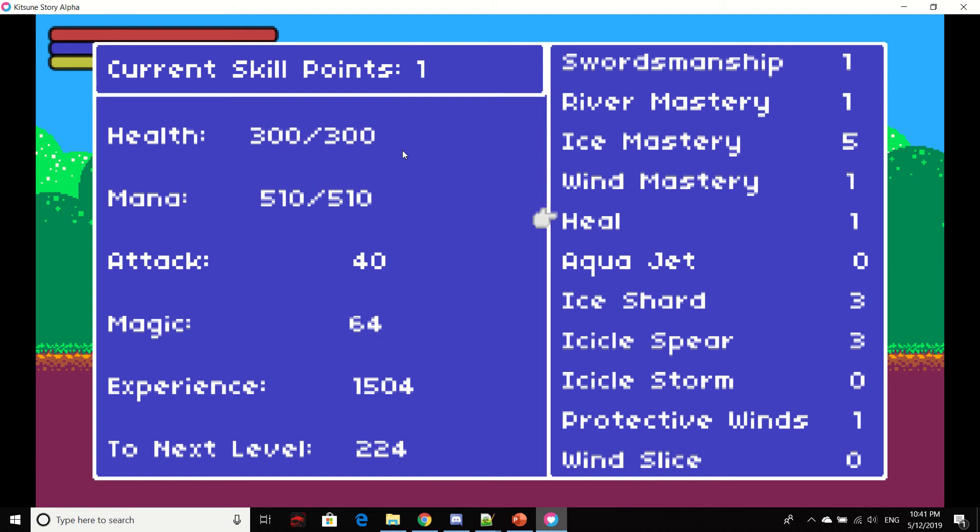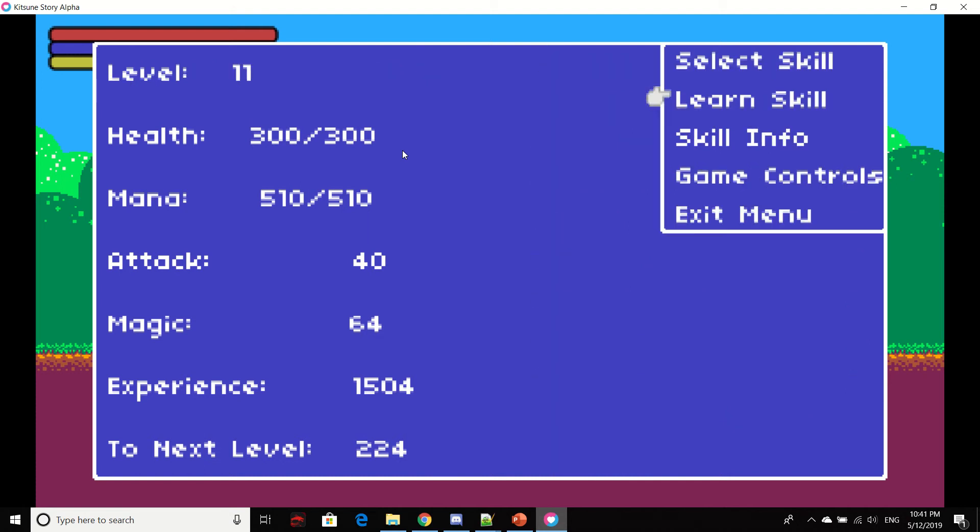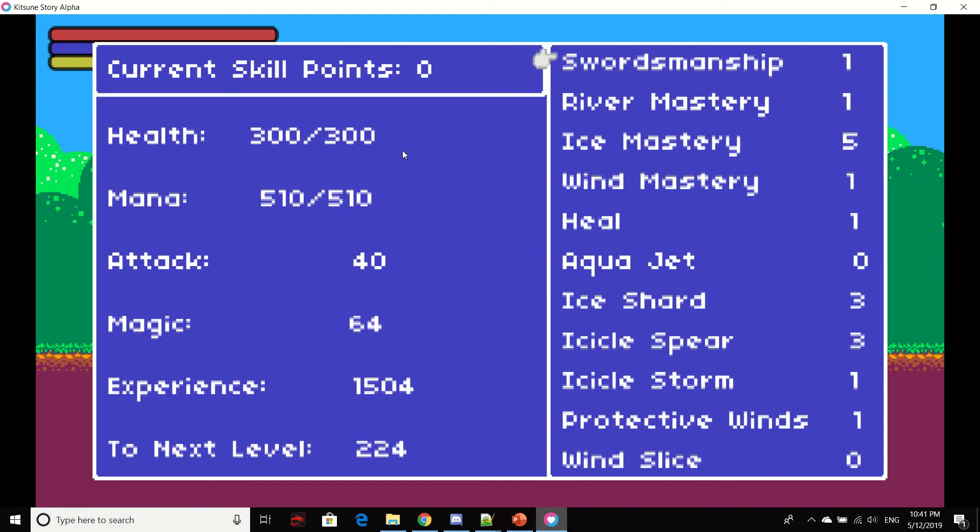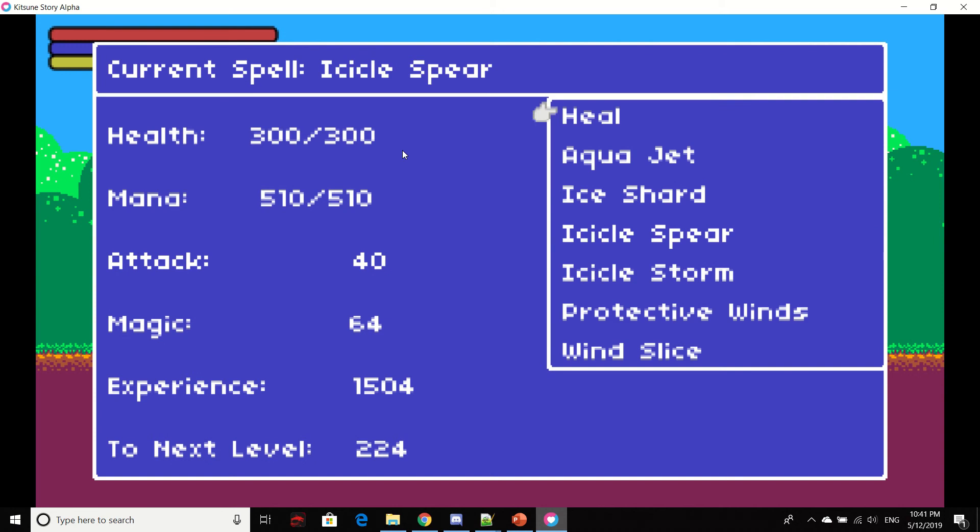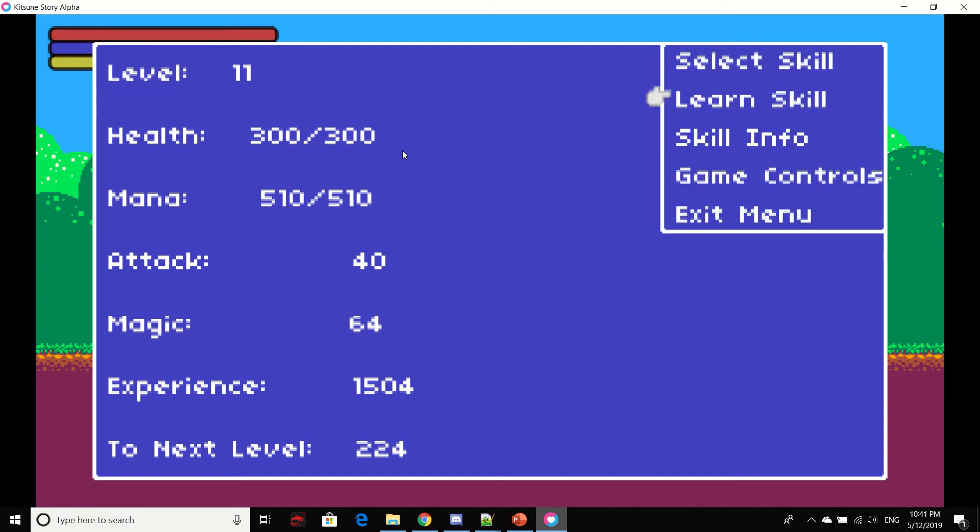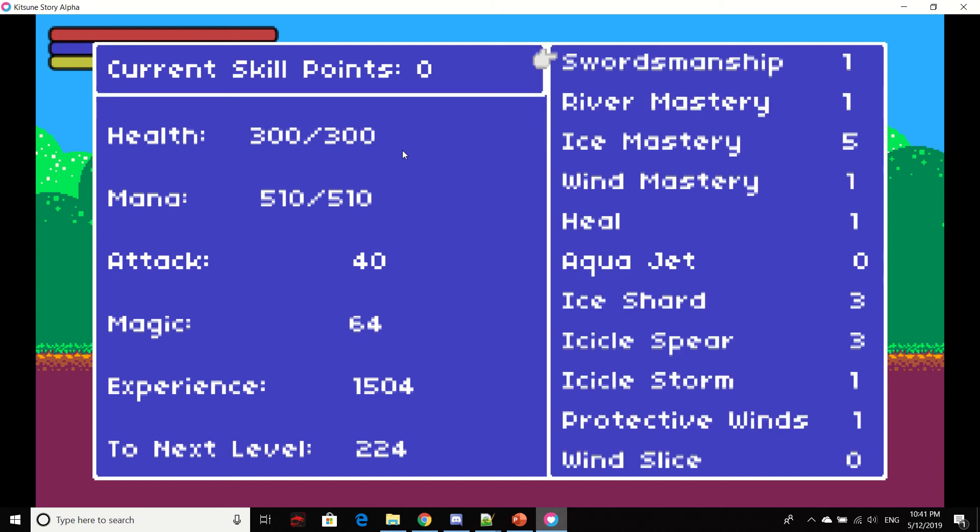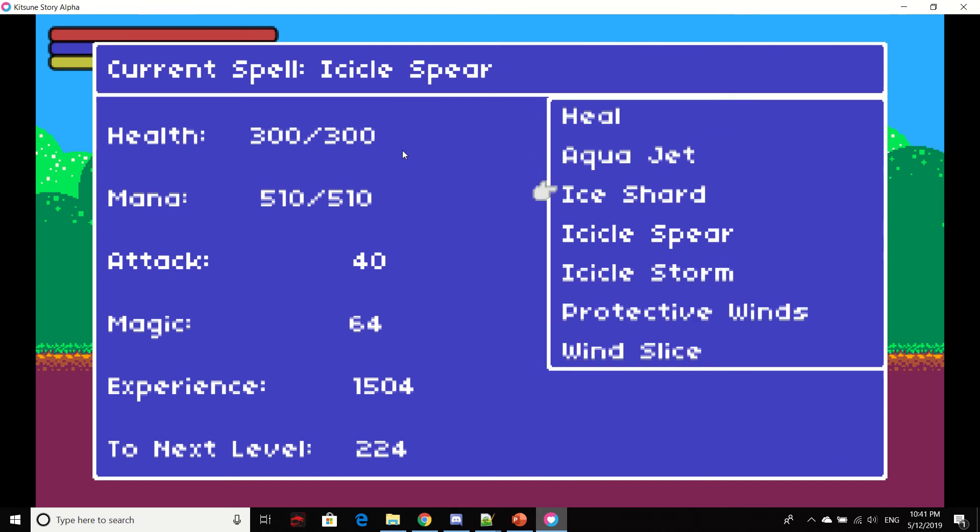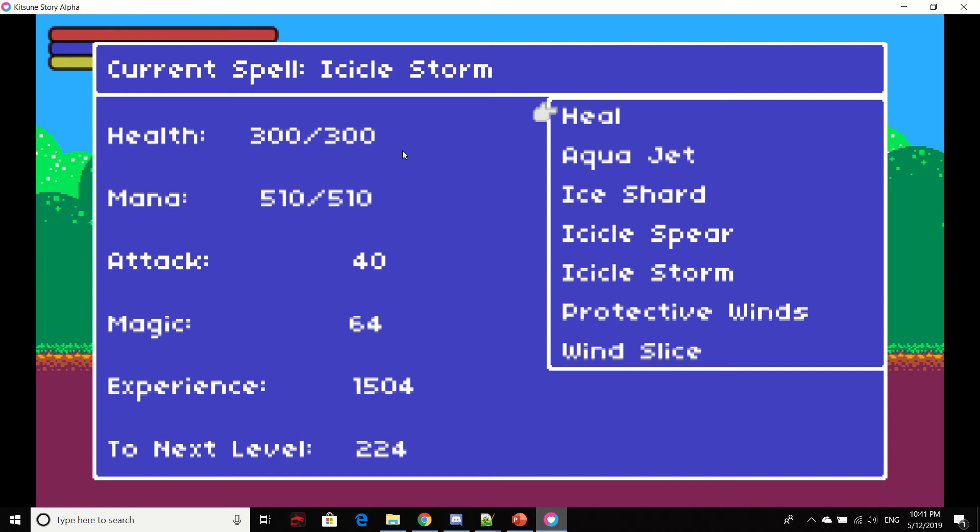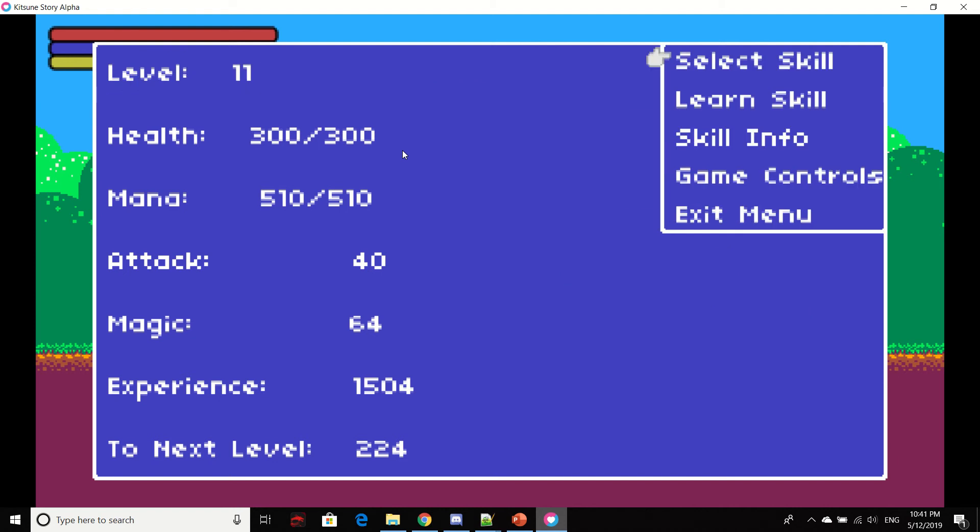All right. So now I can learn Icicle Star. And you see it immediately went up to one and my current skill points went down to zero. Now I can go here and select. Oh, and I should show you if you notice Aqua Jet and Wind Slice are skill level zero. See, I can't select those. I can only select skills that I know.